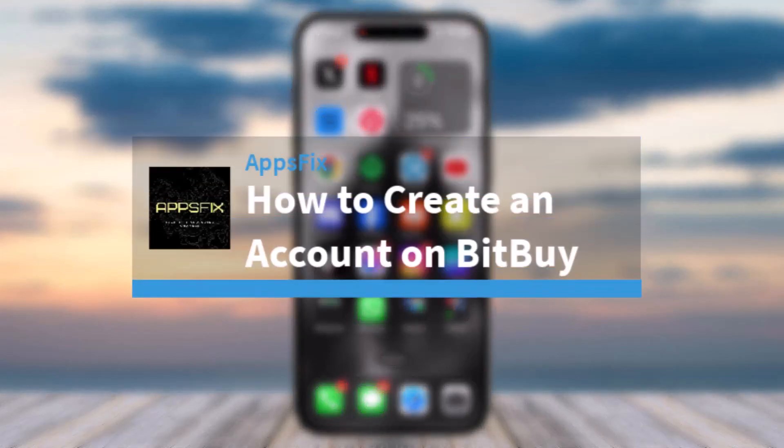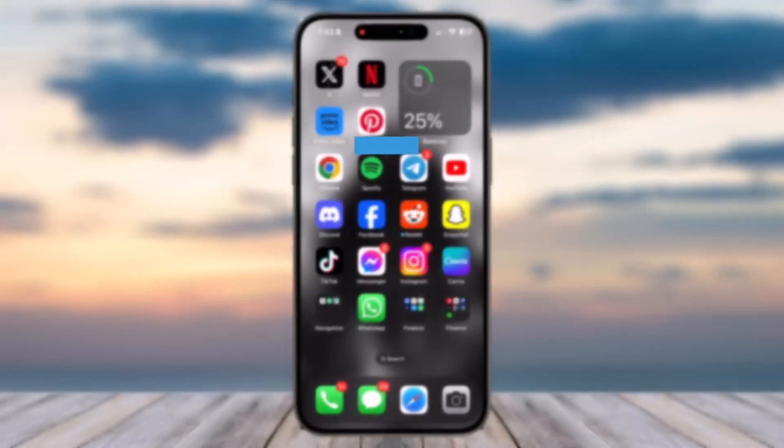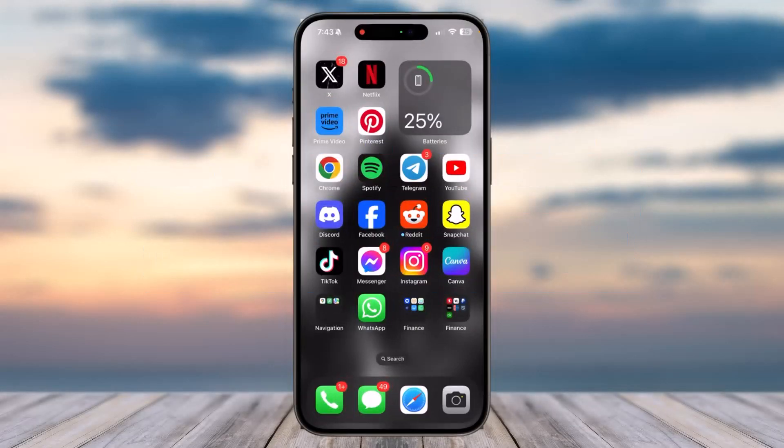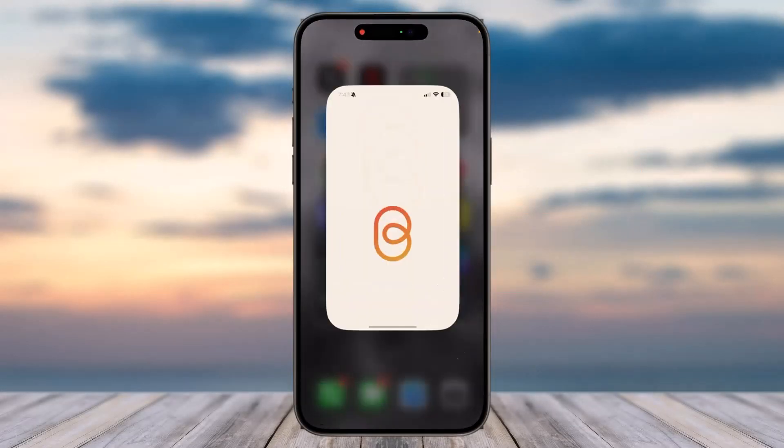How to create an account on BidBuy. Hey everyone, welcome back to another tutorial video. In today's video, I'll show you how you can create an account on BidBuy. To do that, first of all open the BidBuy app on your mobile device.